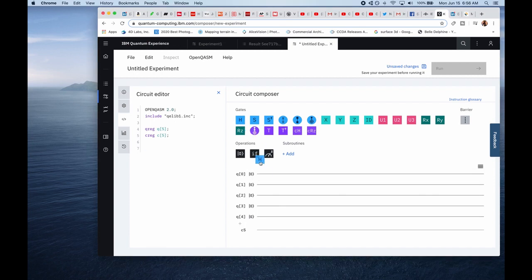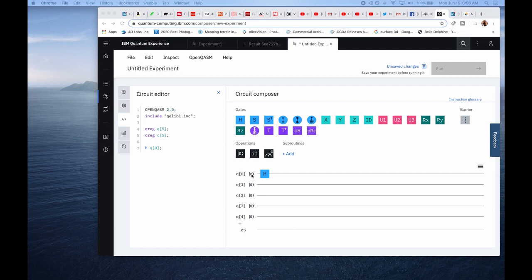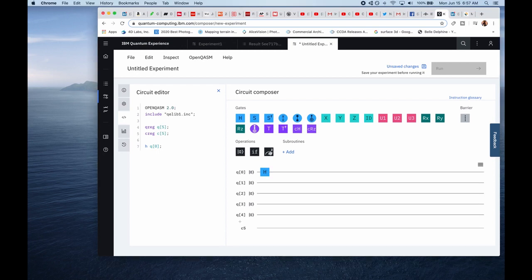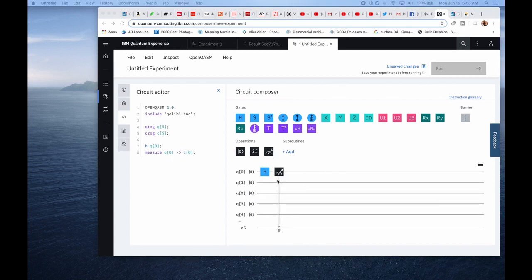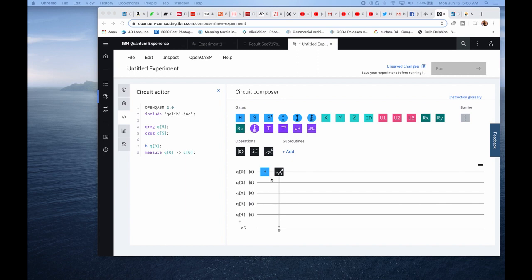So this creates a superposition of the quantum state. So I'm adding a Hadamard gate here. So this Hadamard gate changes the zero state to a zero plus one over the square root of two. So now that we've added the Hadamard gate, we should be in a superposition of zero and one. And then we can do one measurement of this qubit. So now when we run this, we should be able to see half the possibility of the qubit of being zero and half the possibility of the qubit being one. So we can save the changes here.